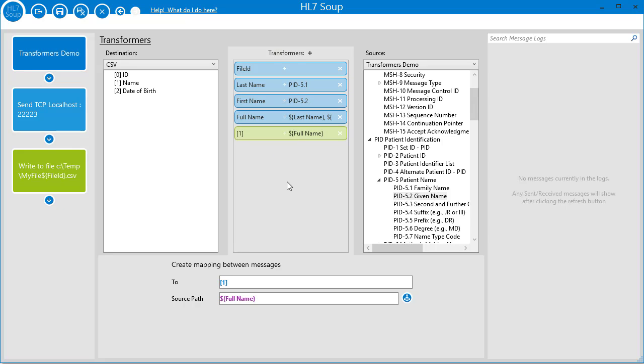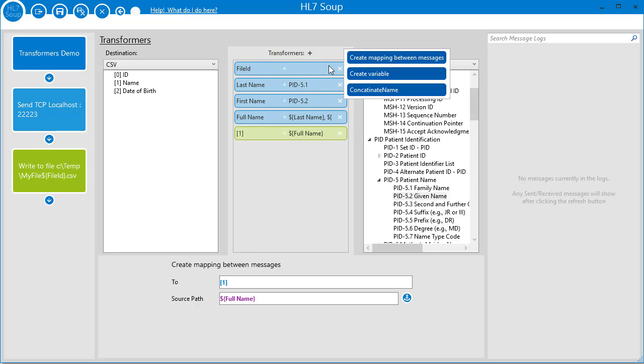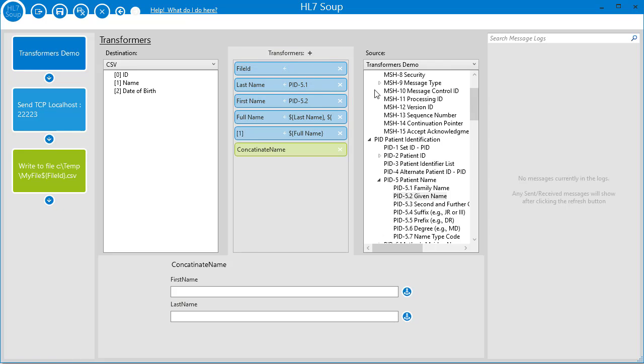To join the names together, I also could have just created my own custom transformer, and that could have simplified creating the full name variable. Fortunately, I can demonstrate this because concatenating the names is exactly what the sample custom transformer does. If I add it to our transformers list, you'll see a place for the first and last names. Now I just drag these into the boxes, and it's ready to go.